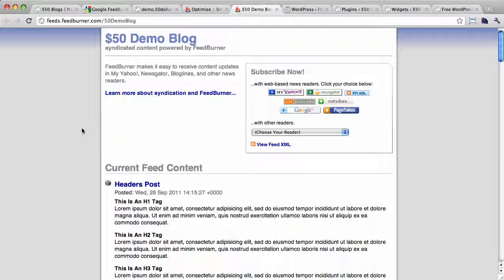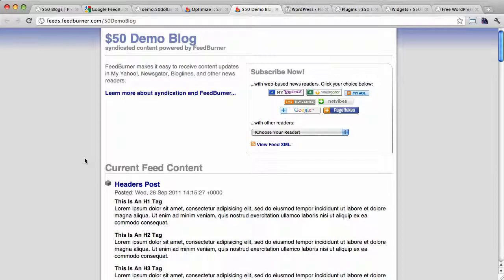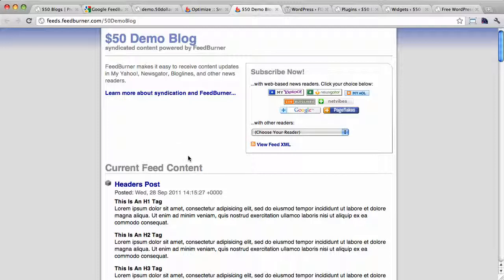Now the next step is to make the default feed on our WordPress site redirect to this new FeedBurner one. And we do this so any automated services that look for our blog's RSS feed will pick up the FeedBurner one and not the old native one that we can't track. Some WordPress themes will allow you to change that feed URL, the native feed URL, via a settings page. So you should check your theme's settings first to see if that is possible.